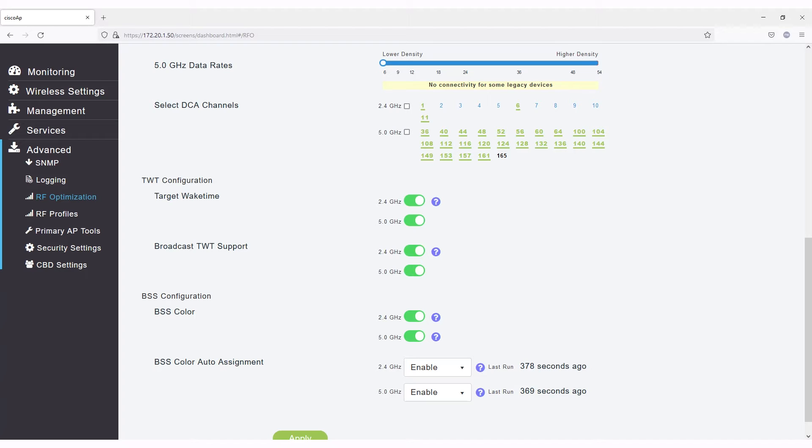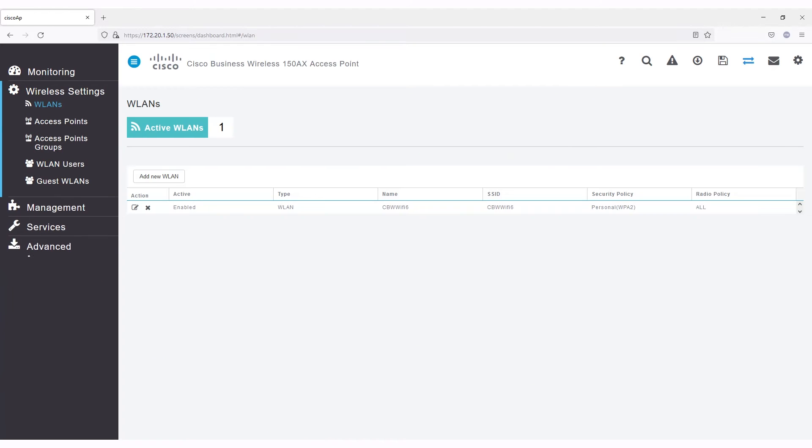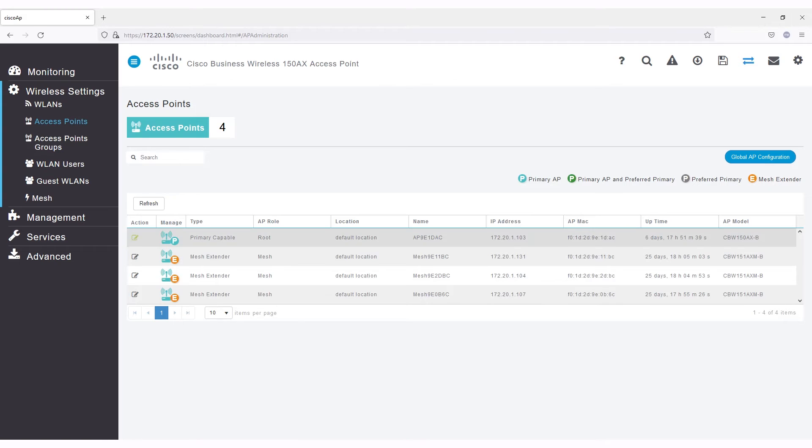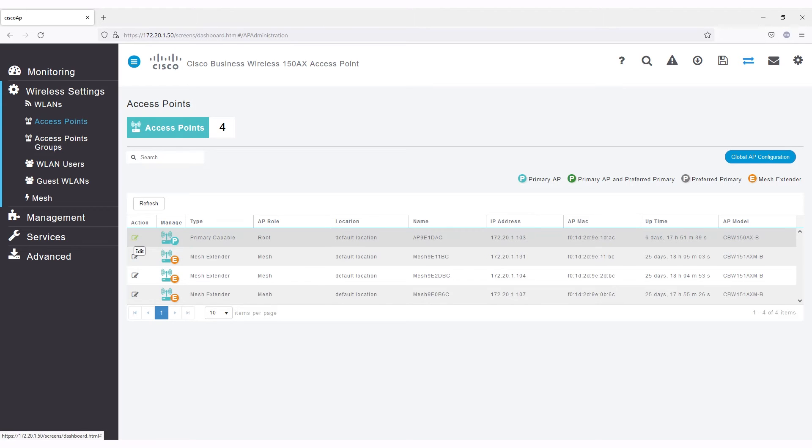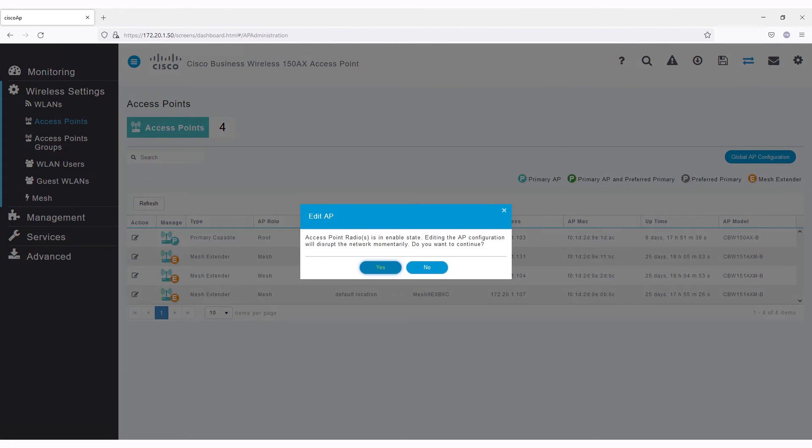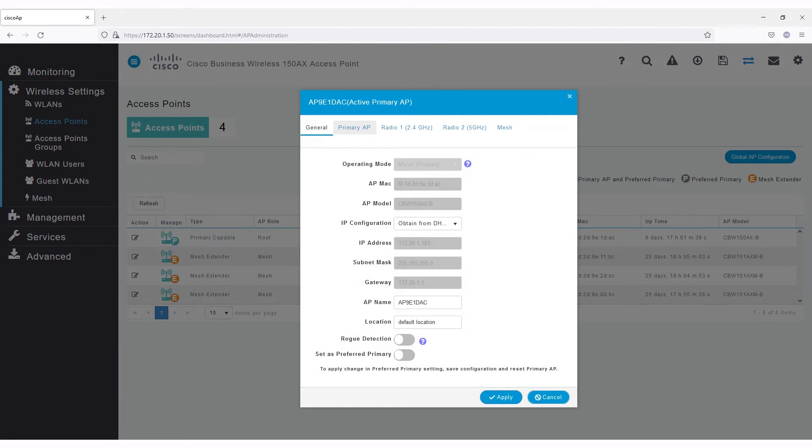Another place you can individually configure some options is under Wireless Settings and then Access Points. Here, you can edit the settings on an access point or mesh extender. When you go to the radio tab...